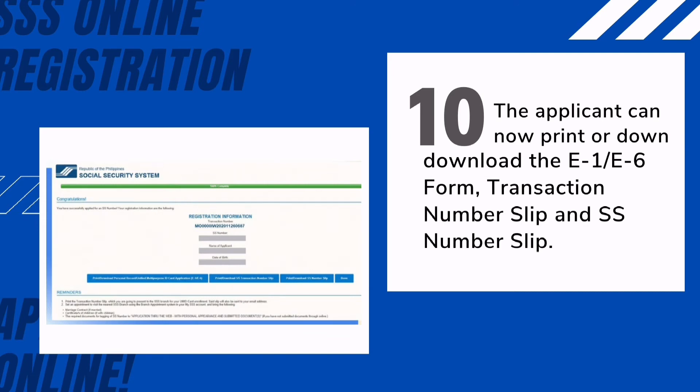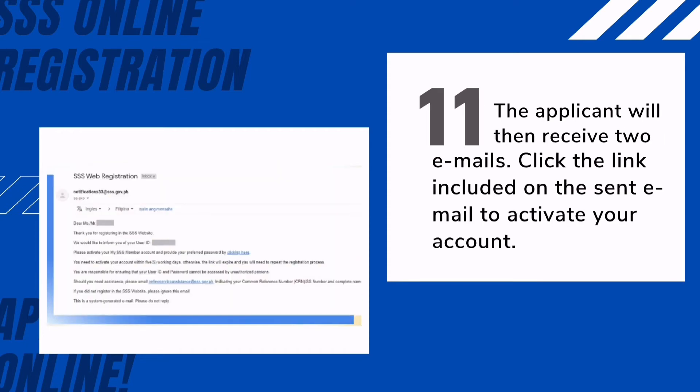Tenth, the applicant can now print or download the E1 and/or E6 form, transaction number slip, and SS number slip. Eleventh, the applicant will receive two emails: one confirming the SS number online application, and another containing the password setup for the member's My SSS account.